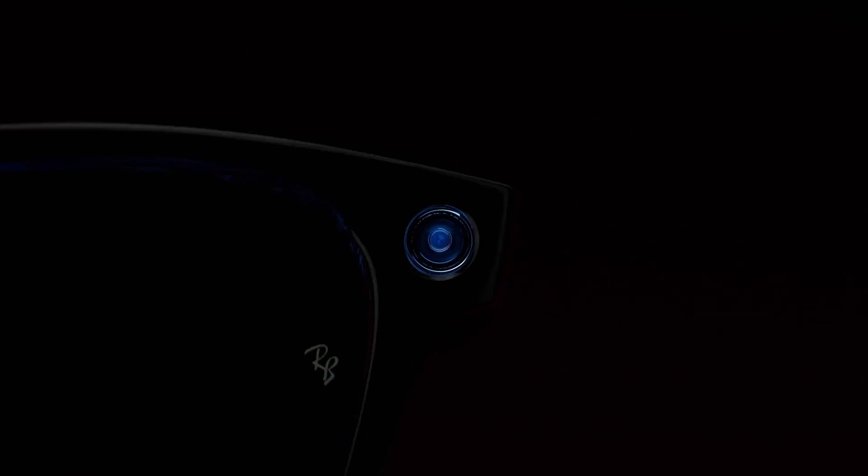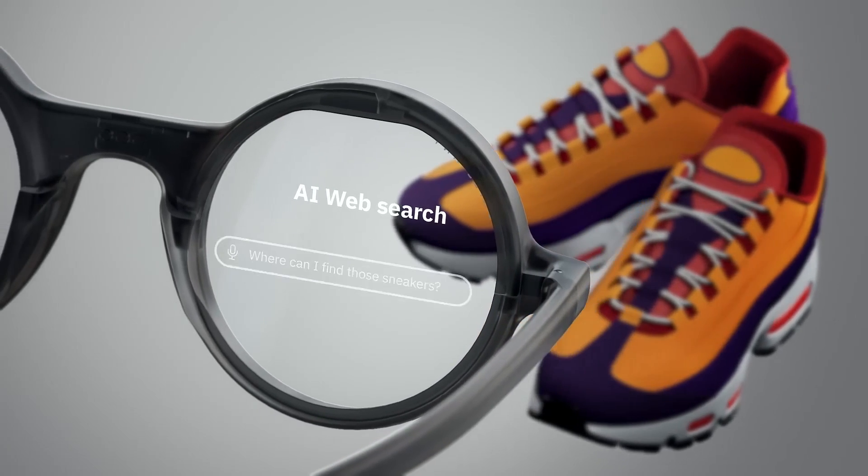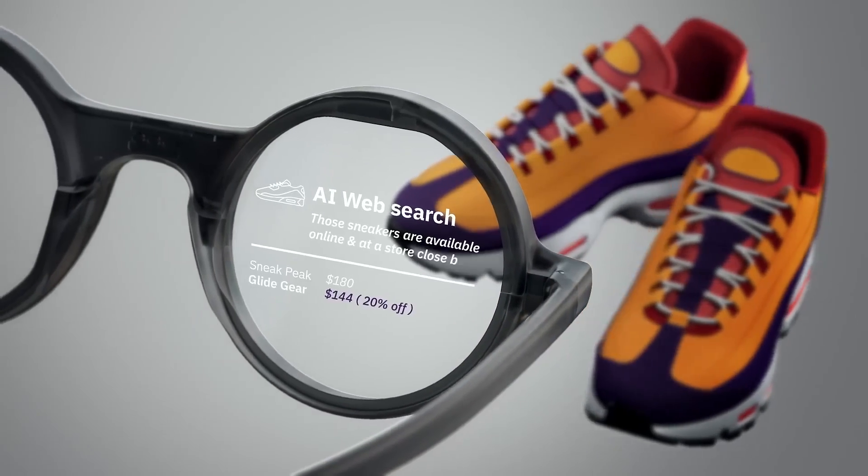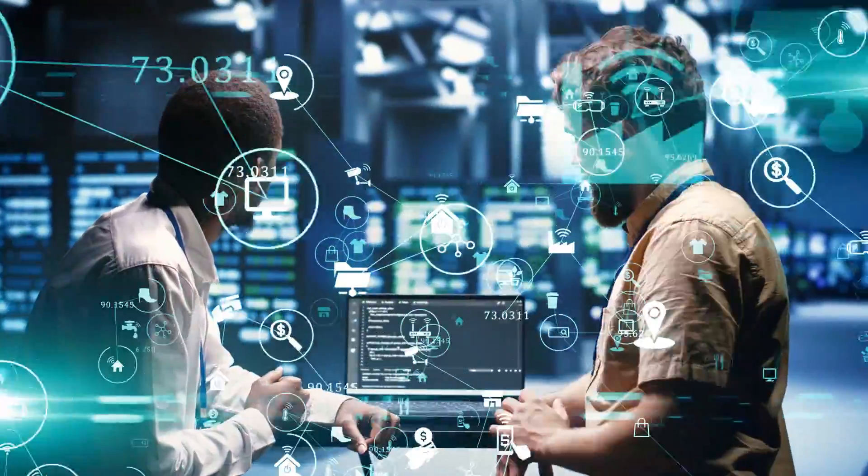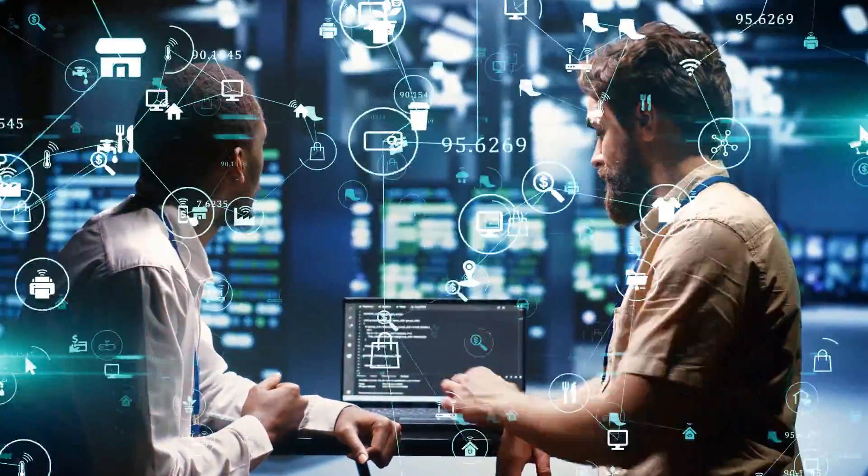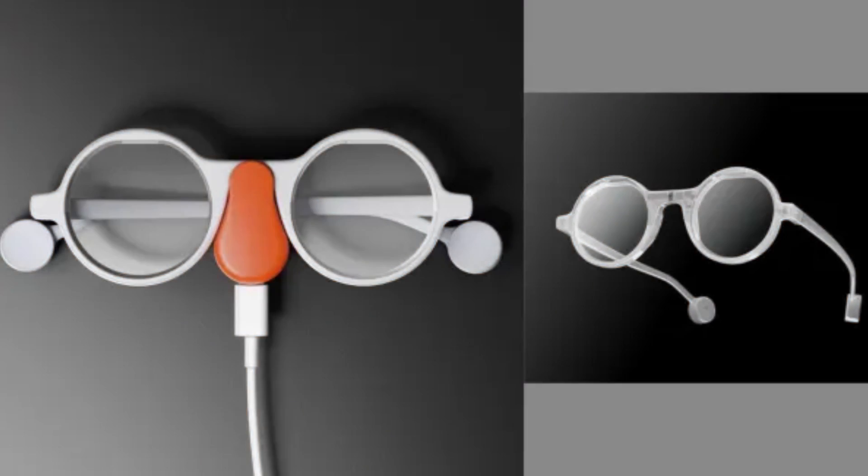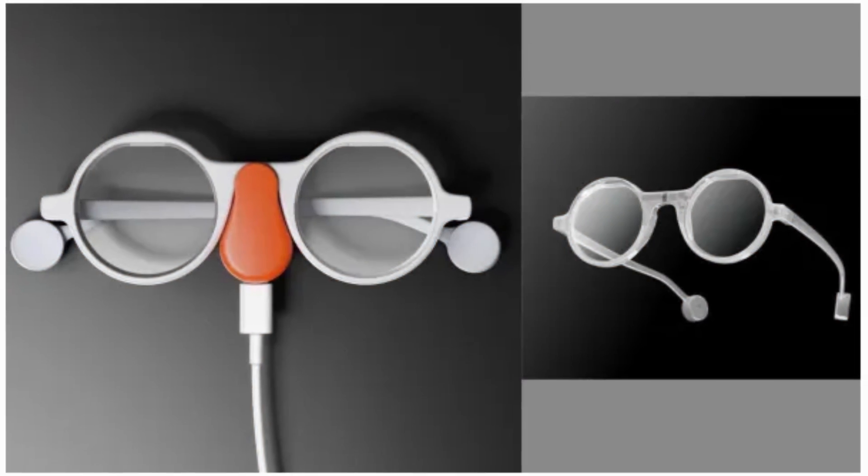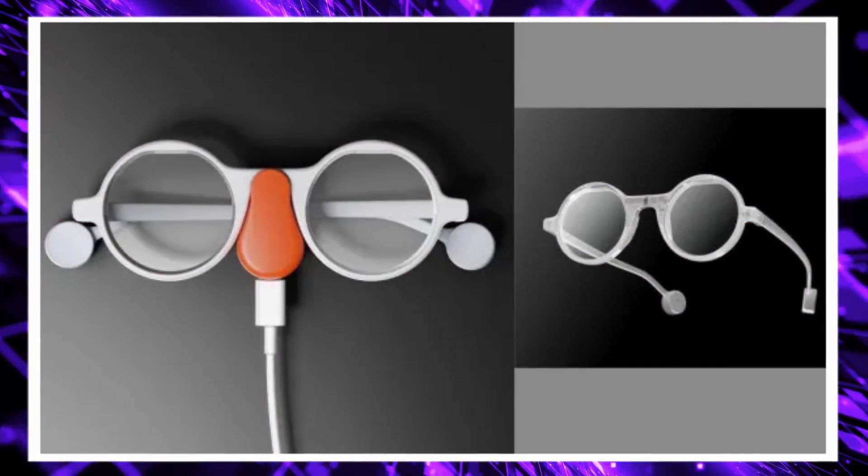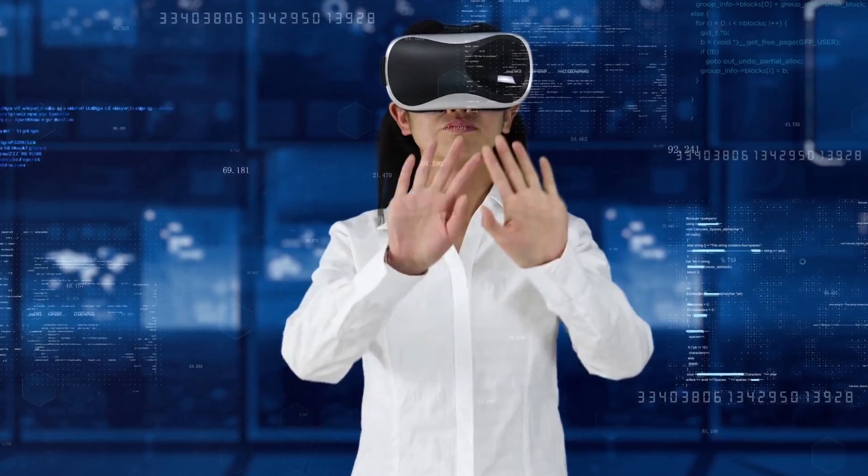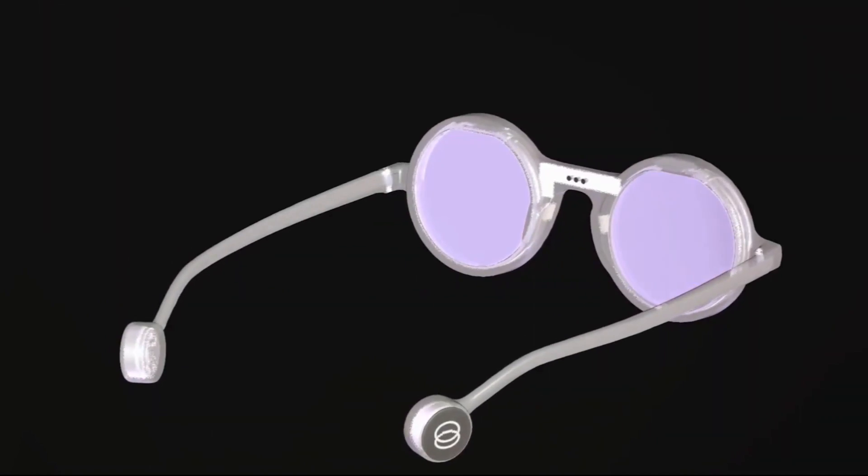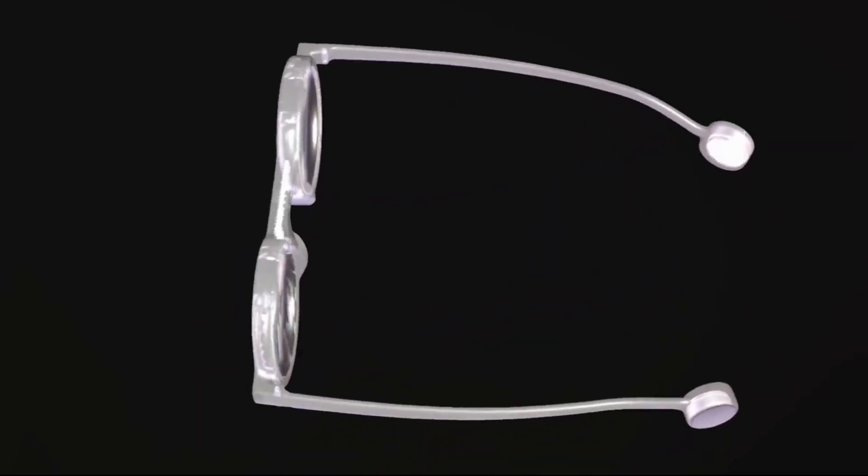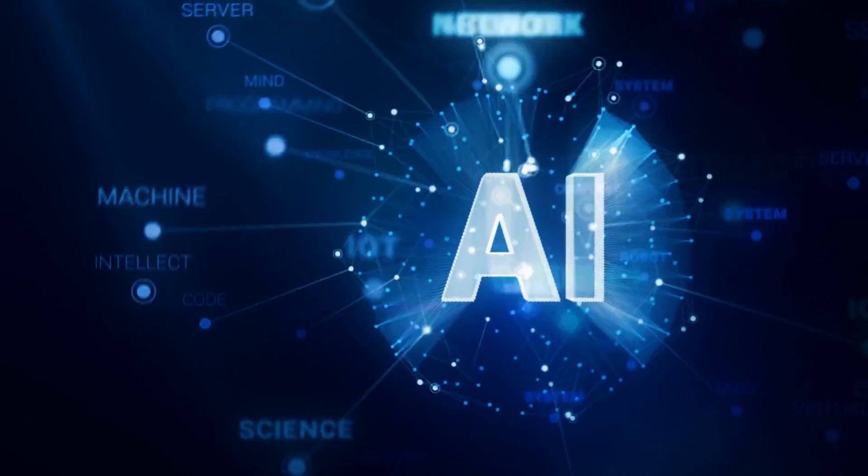Furthermore, the open-source nature of the Frame platform fosters collaboration and innovation, inviting developers and enthusiasts to explore and enhance its capabilities. The Frame glasses by Brilliant Labs epitomize a significant advancement in wearable technology, offering both style and unparalleled functionality driven by AI intelligence.